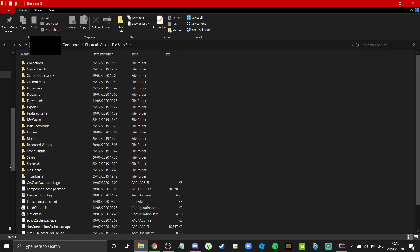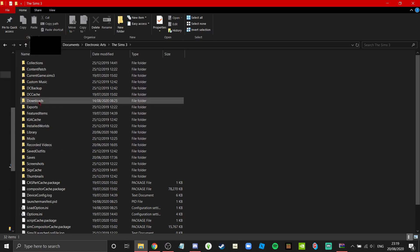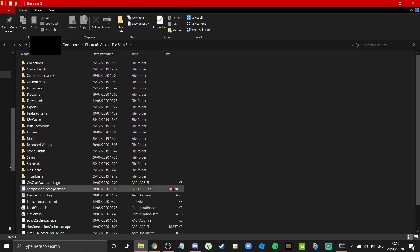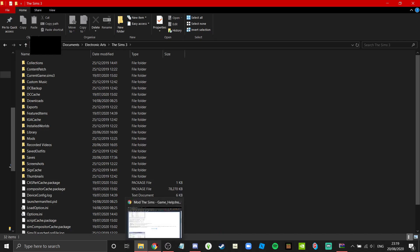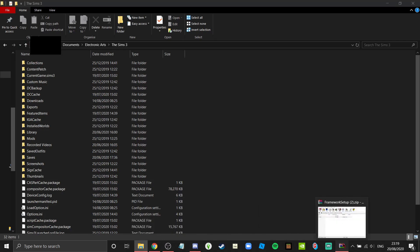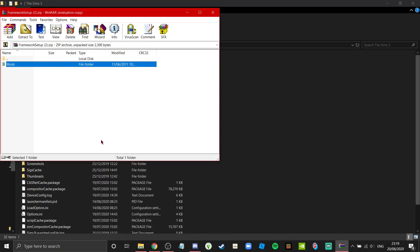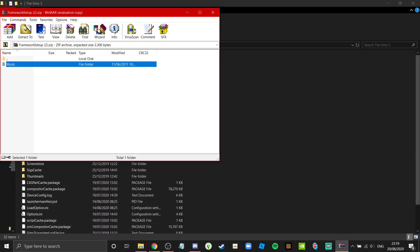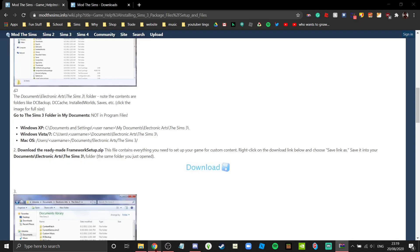Wow, we're in The Sims 3 now. I already have mods installed because it's already modded, but you won't have that because you're not cool like me. So you're going to drag mods into here. Simple, easy, awesome.